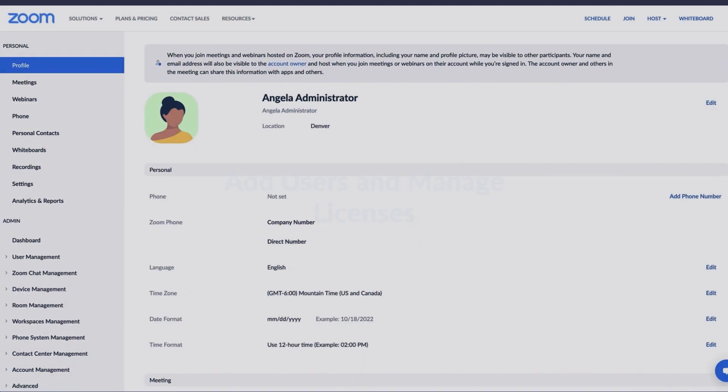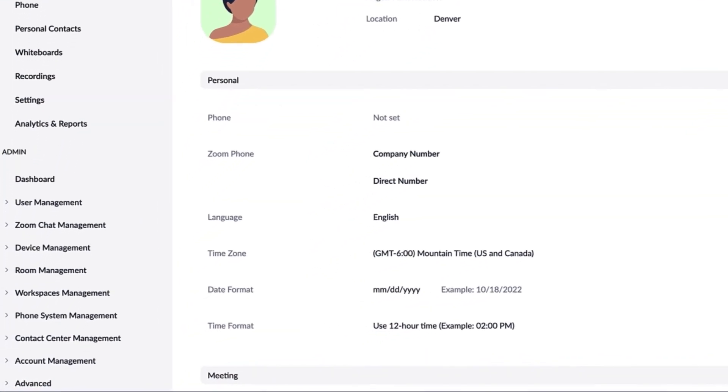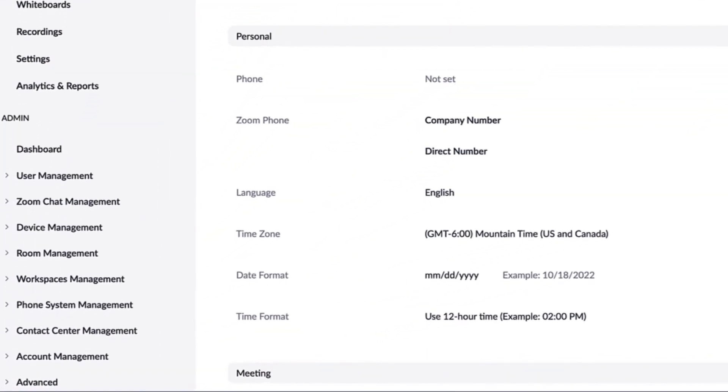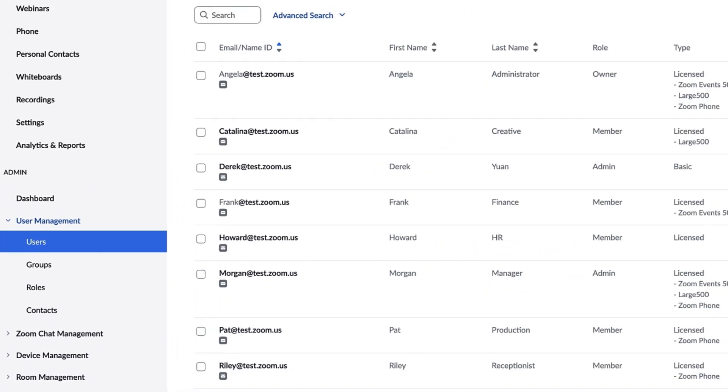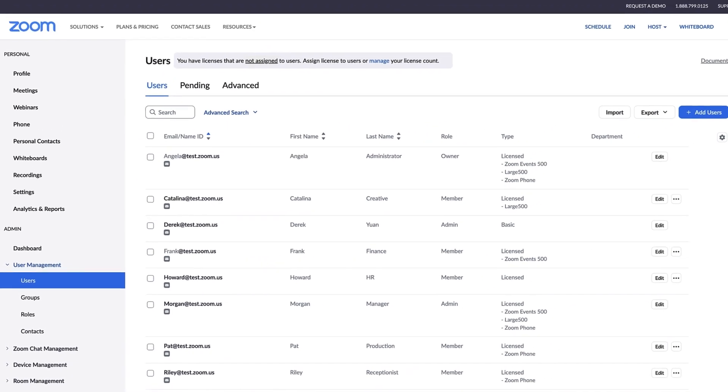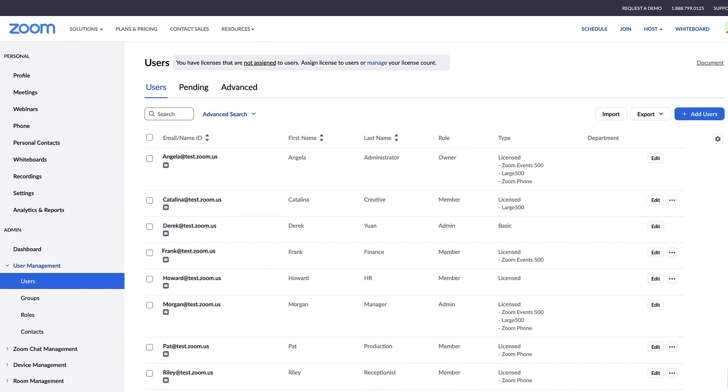Navigate to the Admin tab from the left sidebar in your Zoom Web Portal account. Click on User Management, then click Users. Here you can manage your users and distribute licenses.